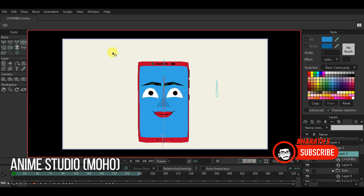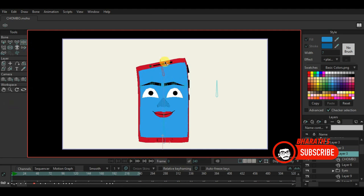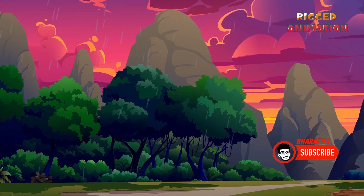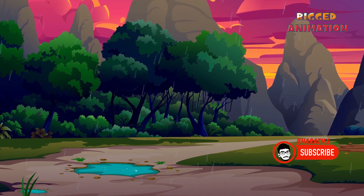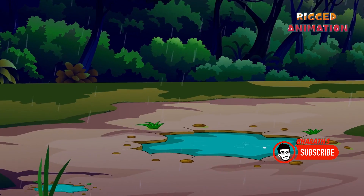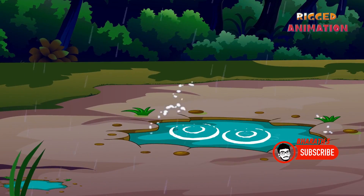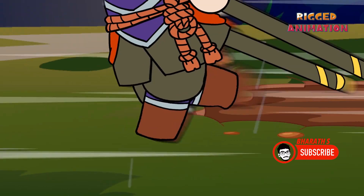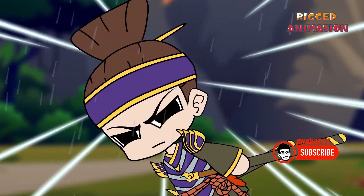Anime Studio, now known as Moho, is a 2D animation software that also includes basic 3D capabilities. It allows for 2.5D animations, where 2D characters and objects can be placed in a 3D space and animated accordingly. Moho provides a bone-based rigging system, timeline-based animation tools, and various features for creating 2D animations with depth and dimension.